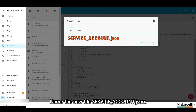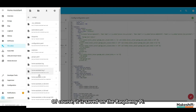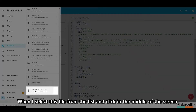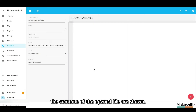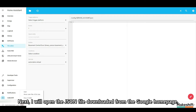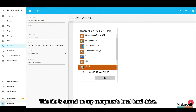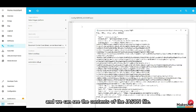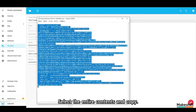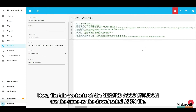When you select this file and click in the middle of the screen, the contents of the open file are shown — of course, it's just blank. Next, open the JSON file downloaded from the Google Console page. This file is stored on your computer's local hard drive. Open it using Notepad and you can see the contents of the JSON file. Select the entire contents and copy. Paste the contents into the file editor of Home Assistant. Now the file contents of service underscore account dot JSON match the downloaded JSON file. Click Save.